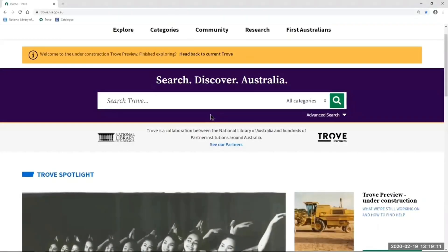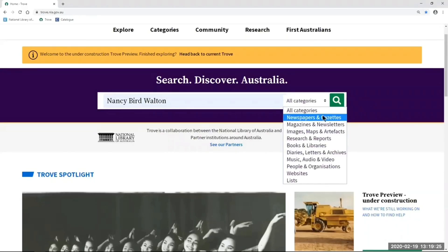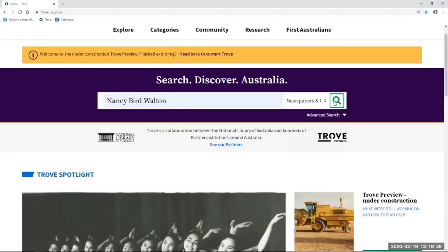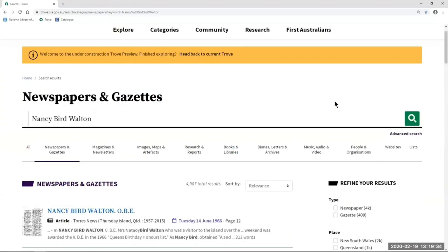The first thing I want to show you is the easiest way to get into our most popular category, newspapers. I've got my search term in the search box — Nancy Bird Walton — and I'm going to use this menu that says 'all categories' and choose 'newspapers and gazettes'. When I hit the green search button, this takes me straight into the newspapers and gazettes results. So instead of going to the home page and then going into the newspaper zone, you'll be going to the home page and selecting newspapers from the all categories menu.